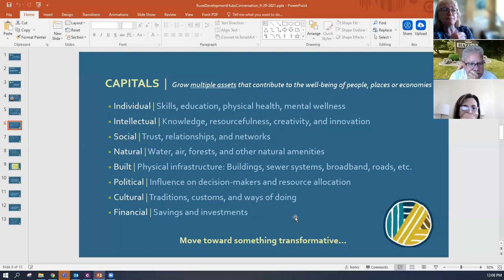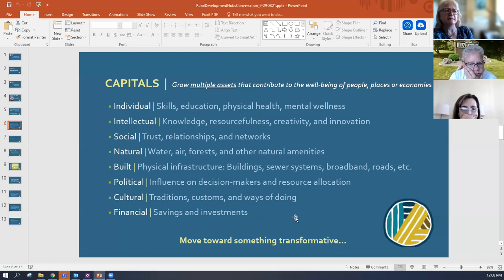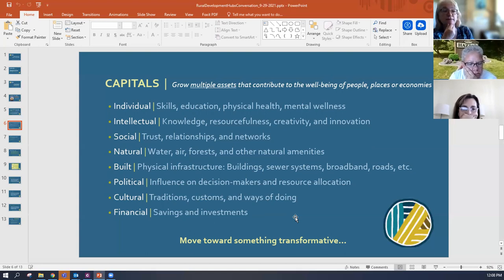The built capitals in a community are the physical infrastructure: buildings, sewer systems, and broadband — which is a big one in today's communities and economies — as well as roads and ways to get in and out of the community.